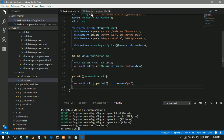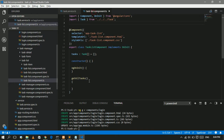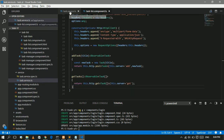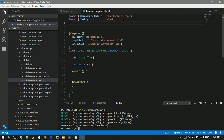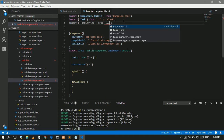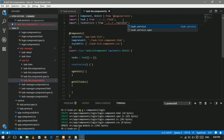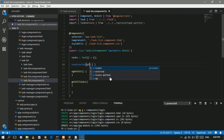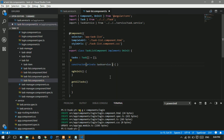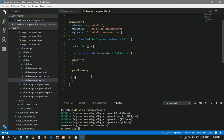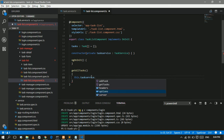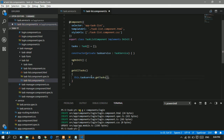We want to call this method from the task list component. The task service will return the array to the task component. I'll import the task service from services/task-service, and use dependency injection to inject the task service. Then I'll call this.taskService.getTask() and subscribe to it.